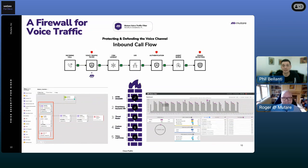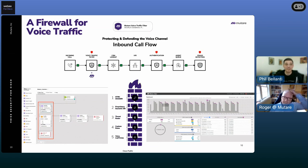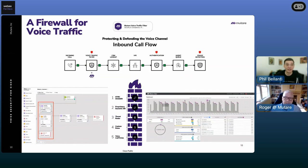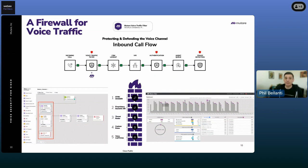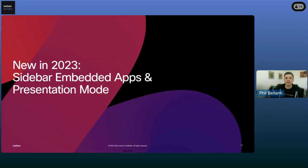Thank you very much, Roger. You could build great things just like this and obviously much more too. This is just one of our great integrations since our launch earlier this year. So again, thank you very much, Roger. Now let's take on the theme of new announcements of 2023 and switch gears to the WebEx traditional platform. We're going to talk a little bit about our embedded apps framework.